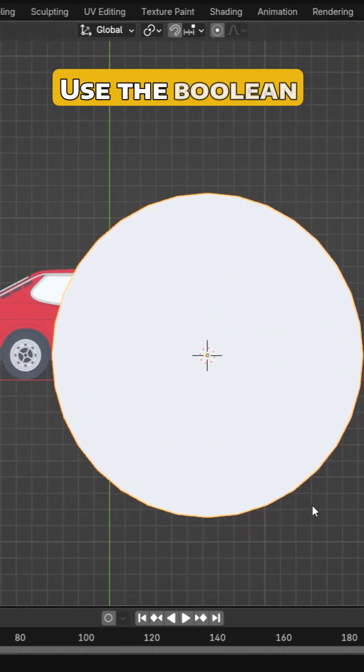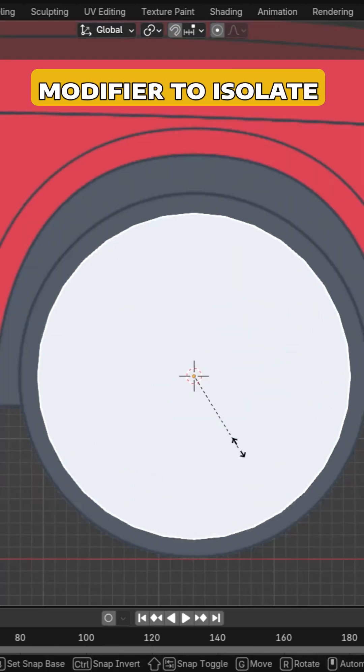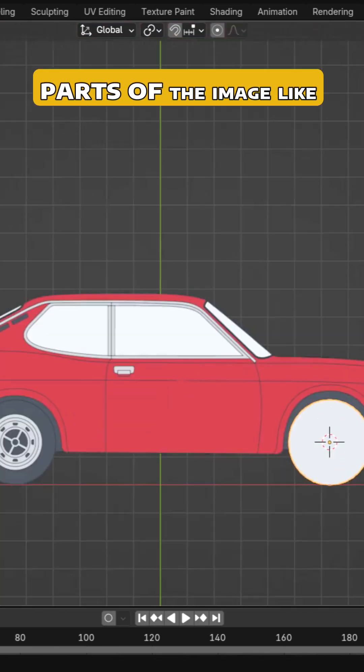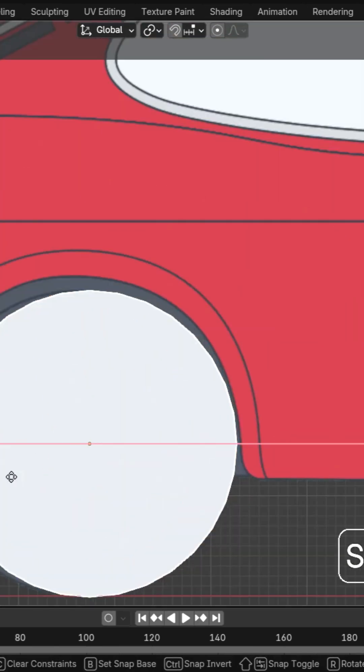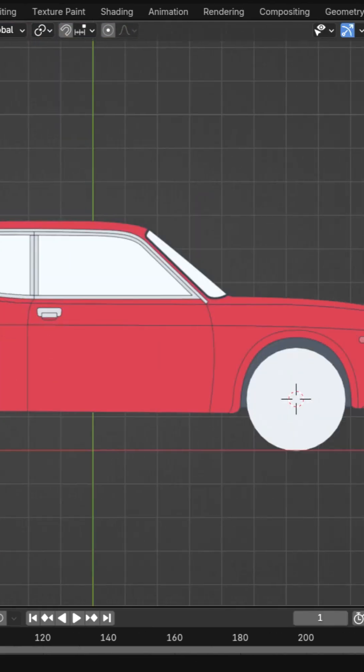Use the Boolean Modifier to isolate parts of the image like wheels for a car.